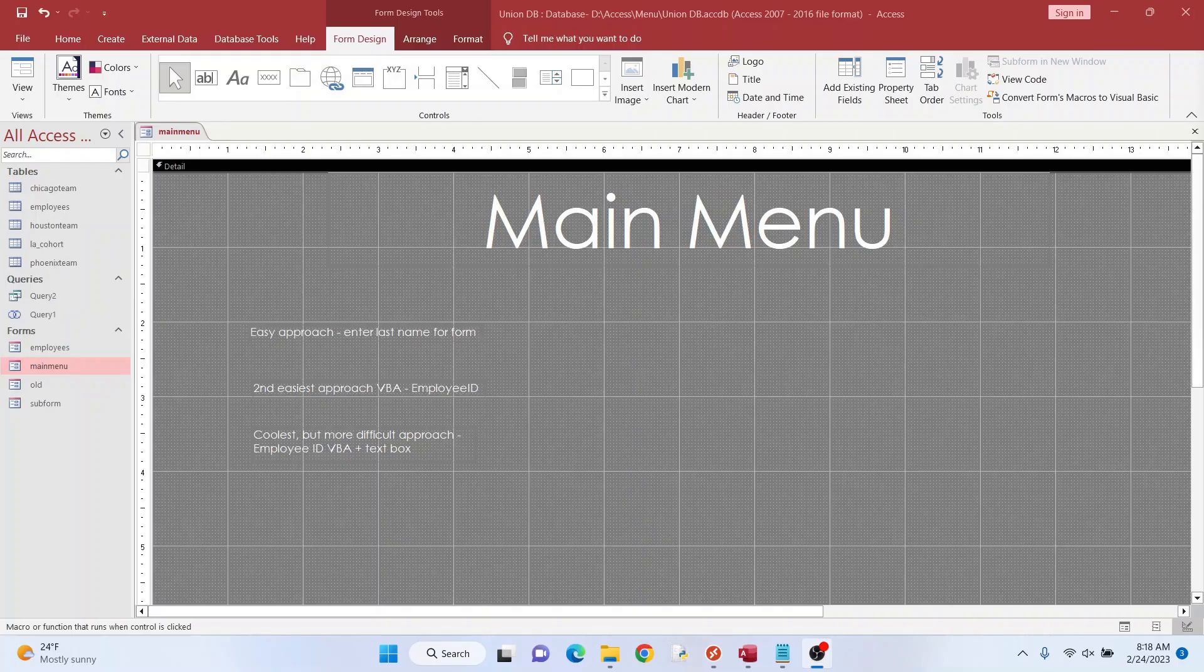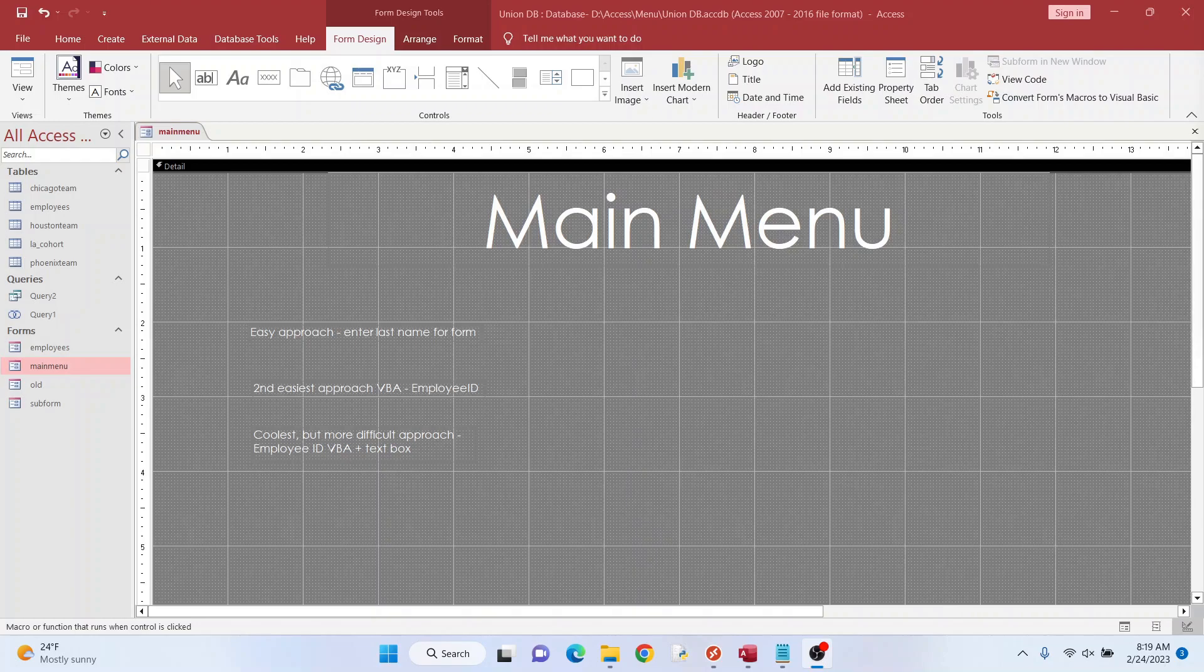Hi, everyone. We're going to create a main menu on Microsoft Access that allows you to search for specific criteria in your form. It could be a unique identifier, it could be a name, and so on.